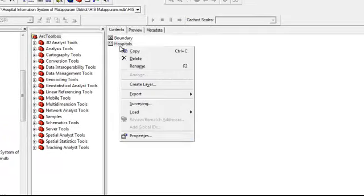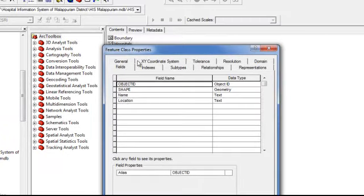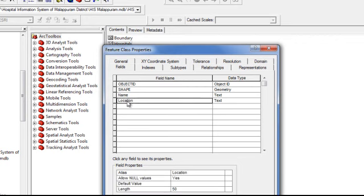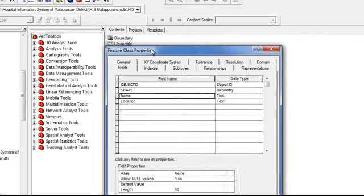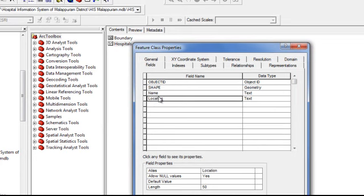When you take the properties of hospital, you can see two fields have been created. One is name and another one is location. Name indicates the name of hospitals, and location indicates the location of hospital.